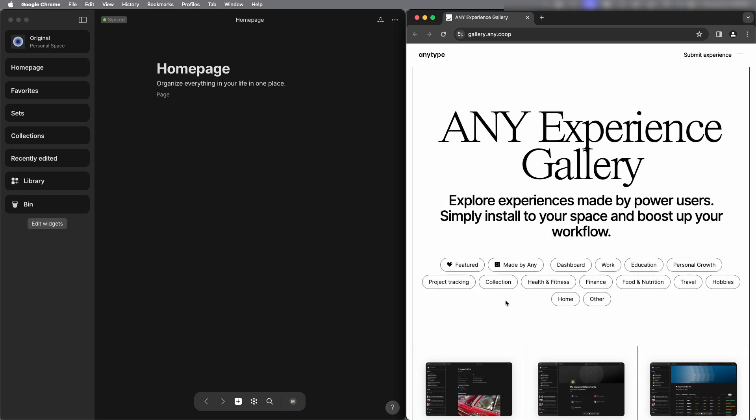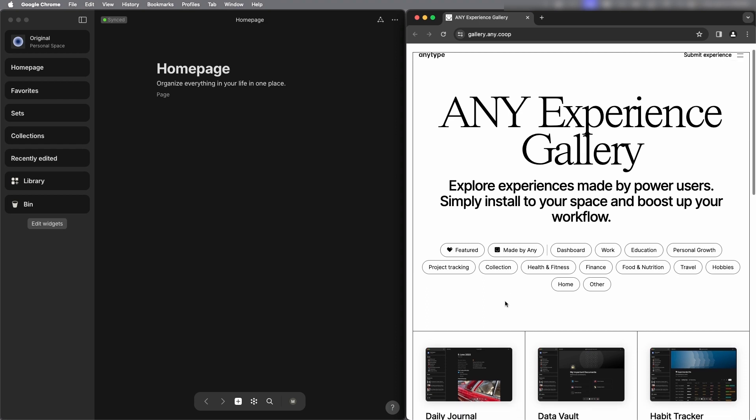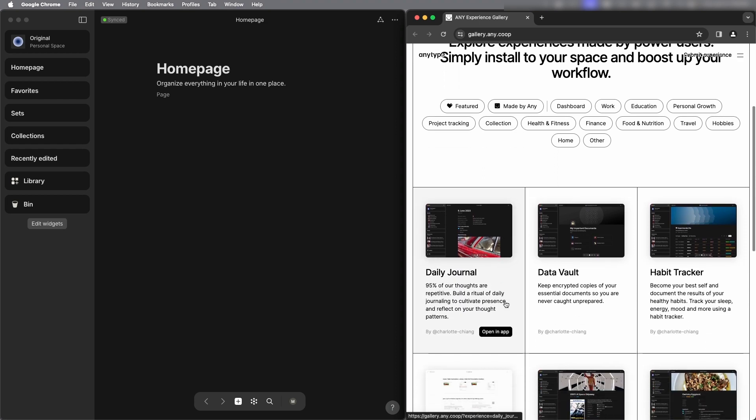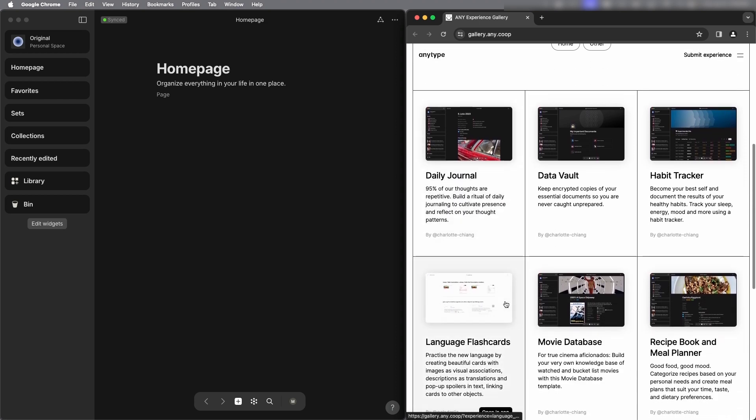This will open up in a separate browser and any experiences are the same as templates, they're just pre-made to help you get started with the app faster.